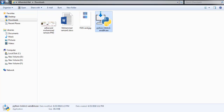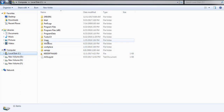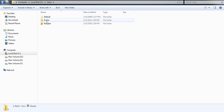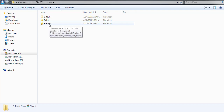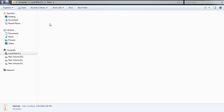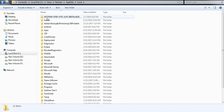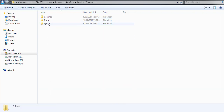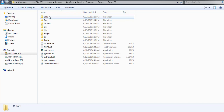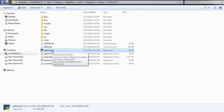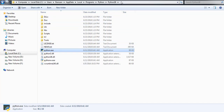To fix this, go to Local Disk C, then Users. You do not need Default or Public — go to your own PC username, for example mine is Ramzan. Then go to AppData, then Local, then Programs, then Python. Inside the Python folder, find the folder matching your installed version, and inside that you will find the Python.exe file.